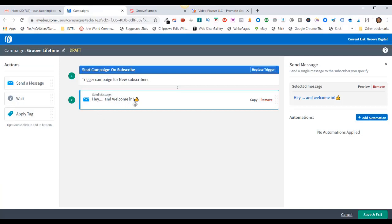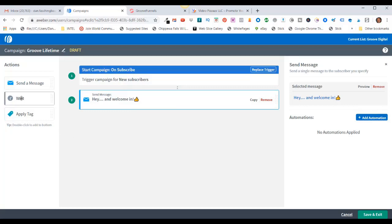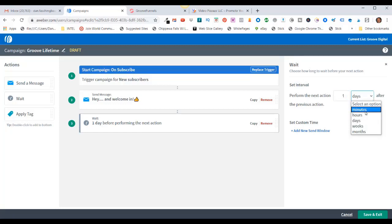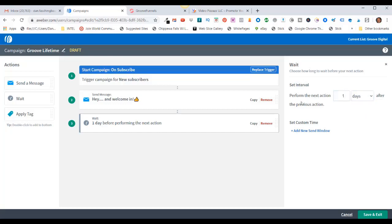That got added in right here as step two. So the first step is as soon as I get a subscriber, this email is going to get sent out. Now the next step is I want to wait one day before I send them another email. I'll click on the Wait and slide that over here. By default it says it's going to wait one day before performing the next action. You can change the number of days, or change it to minutes, hours, days, weeks, or months. I'll leave it as the default of one day. Then click on Save and Exit.